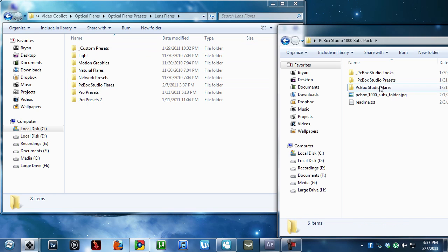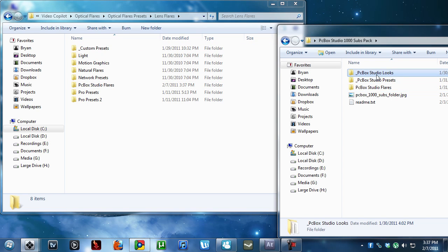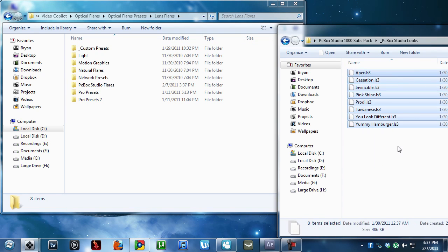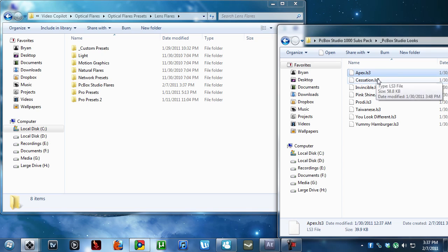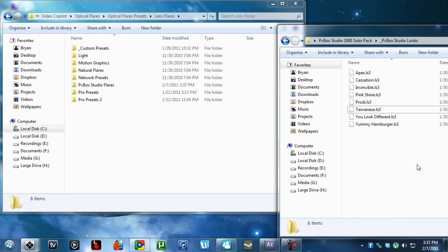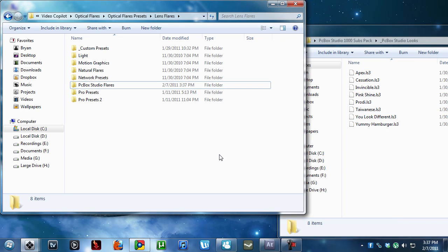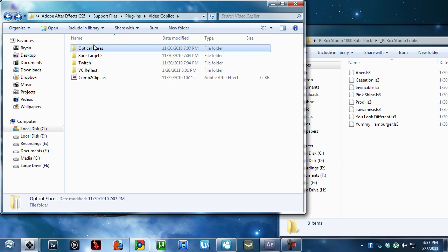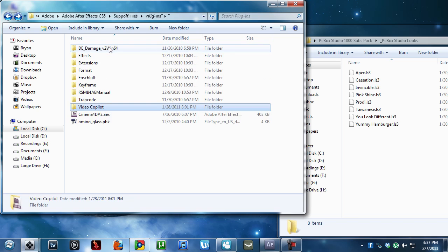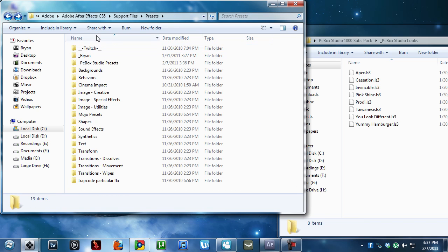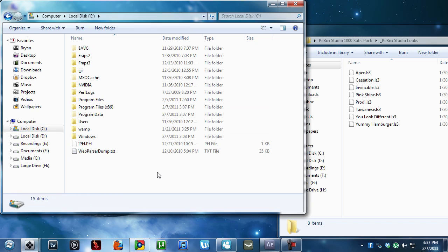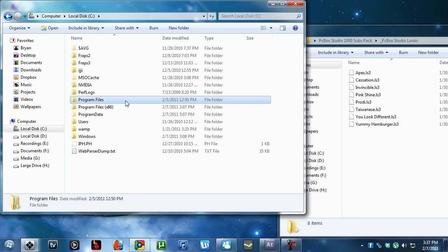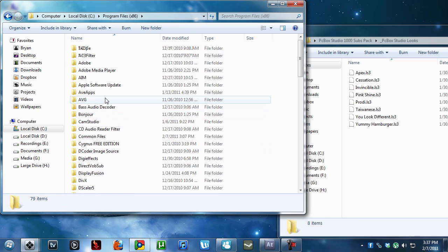Now, the last thing we have to install is the looks presets, which you got the apex, cessation, proddy, Taiwanese, these kind of looks. Let's back out. I'm hitting the backspace button, because it's so cool. But I am lazy. I'm just going to go to my C drive. And what we want to do is go into x86 or program files. But just look for the...